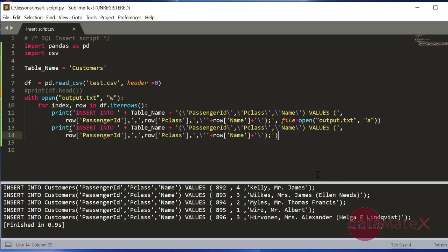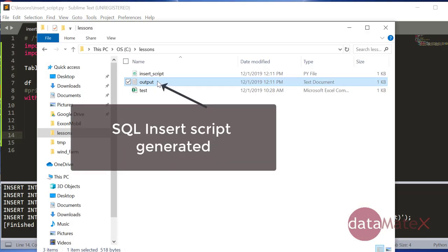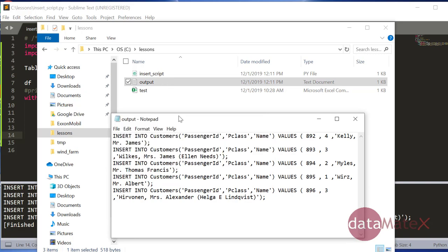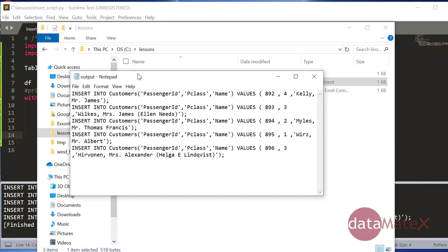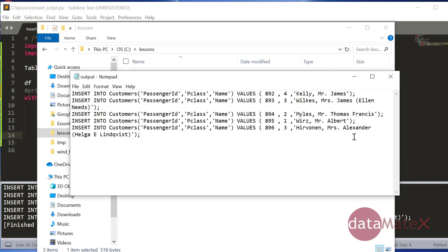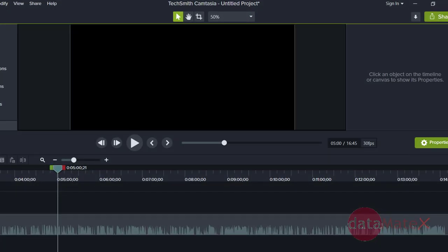Let's check out the output file. This is our input file, so we generated this SQL script here. You can just take this and if you want to insert into the customers table, you will just run it and that would give you the insertion of all these values into the table. And that's all for today, thank you.